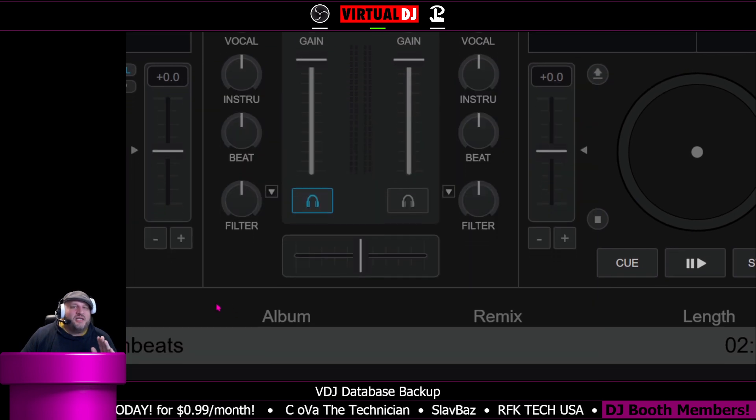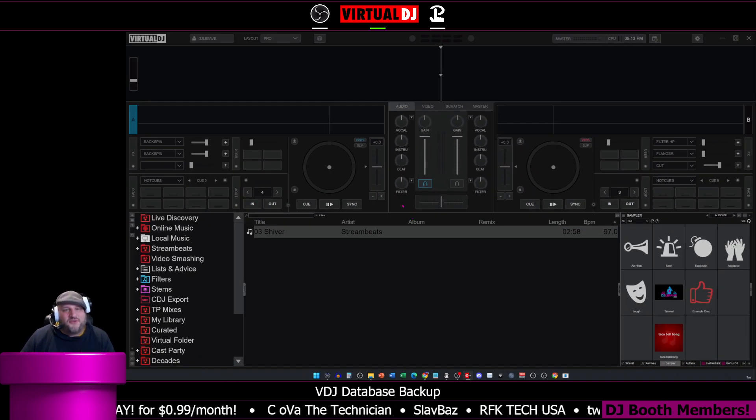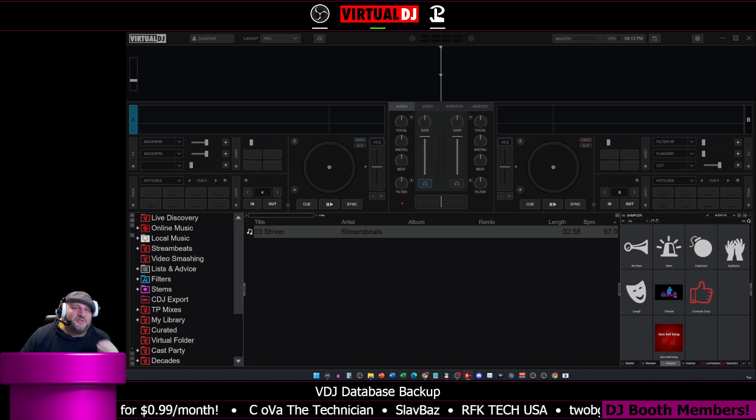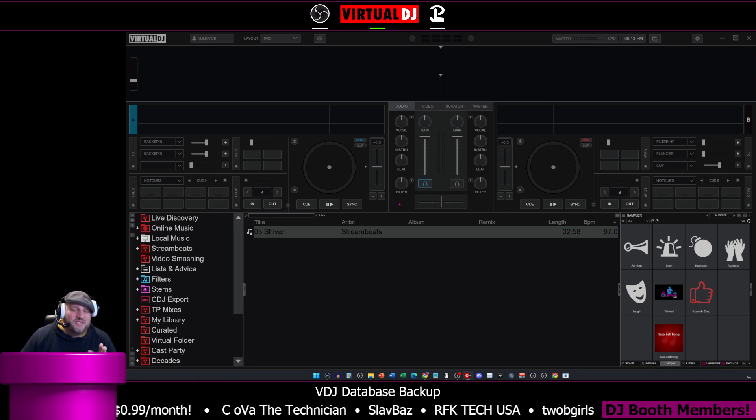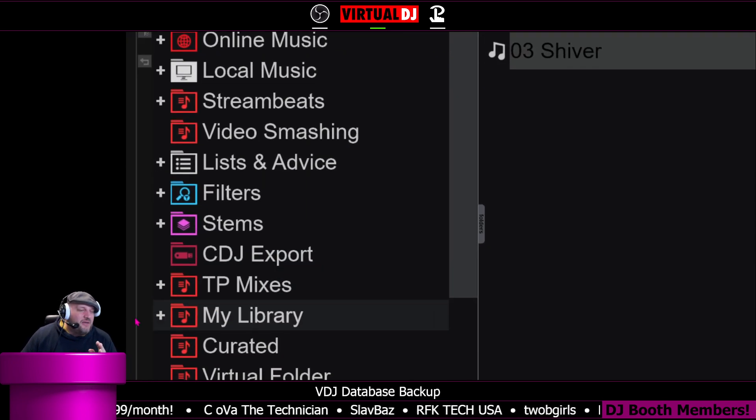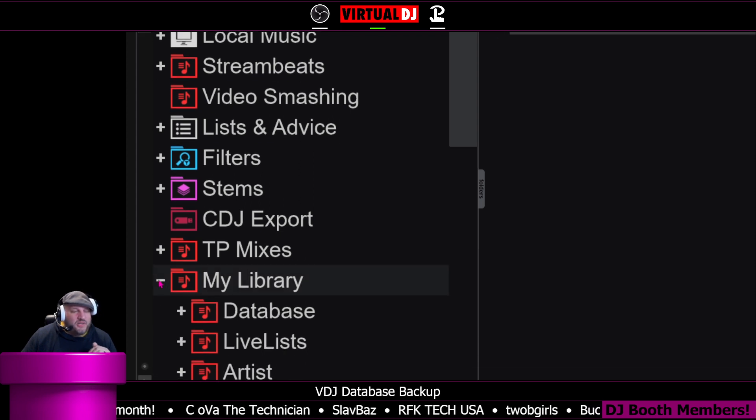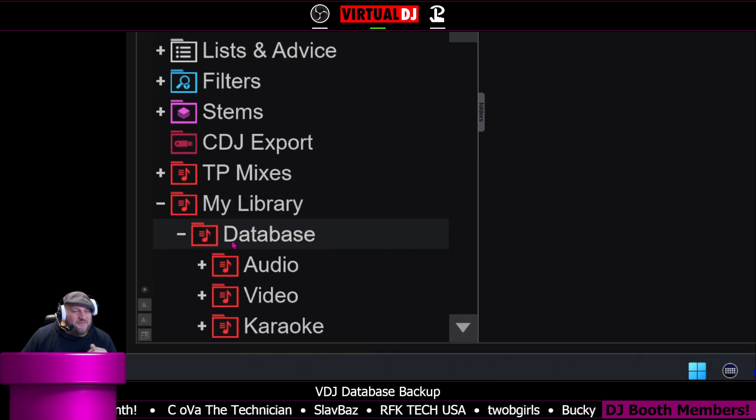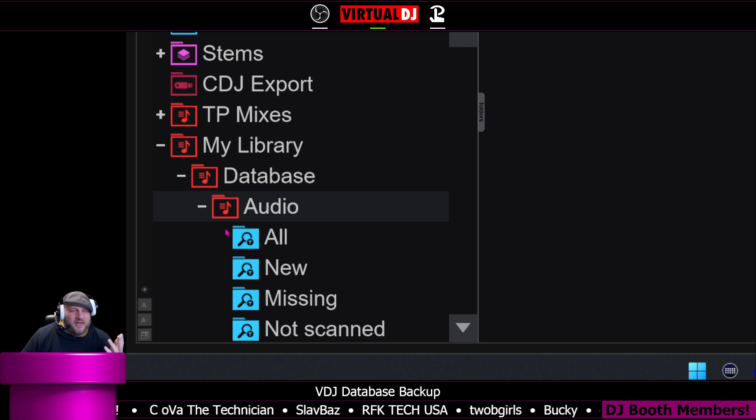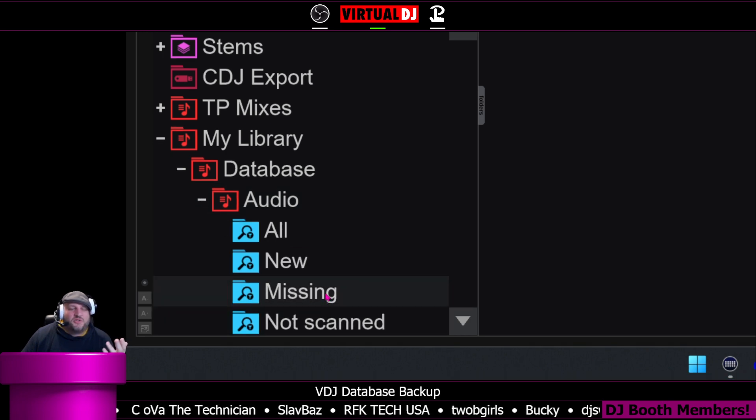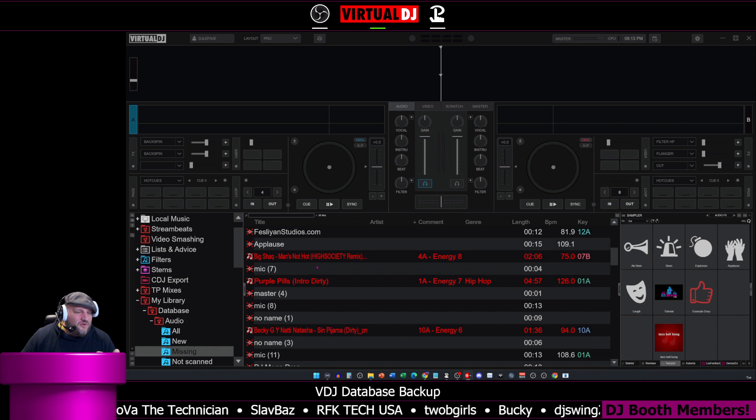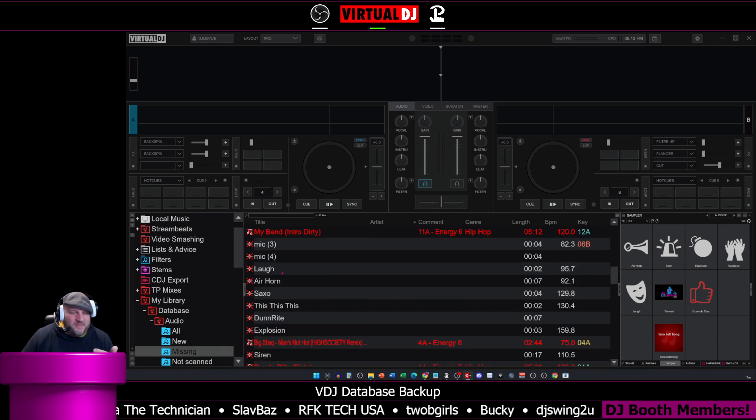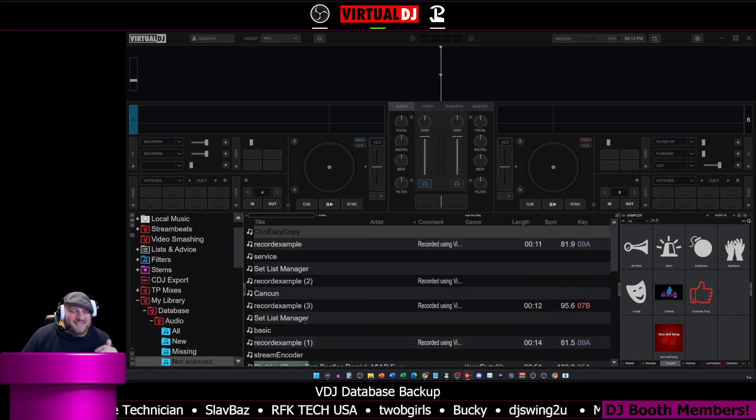What my library does, it actually has a pre-built function to show you all of the songs that are not in your database right now. It shows up in the bottom left right here called my library. We're going to click the plus button. We click on database, and then we'll click on audio. Then you're going to say which songs are missing from my DB.